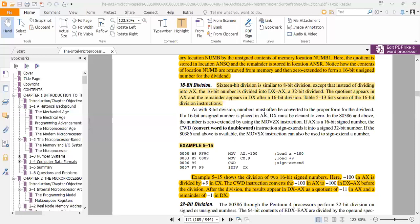After 16-bit division, the quotient appears in AX and the remainder appears in DX. So in the example, we load MOV AX, minus 100 and MOV CX, 9.